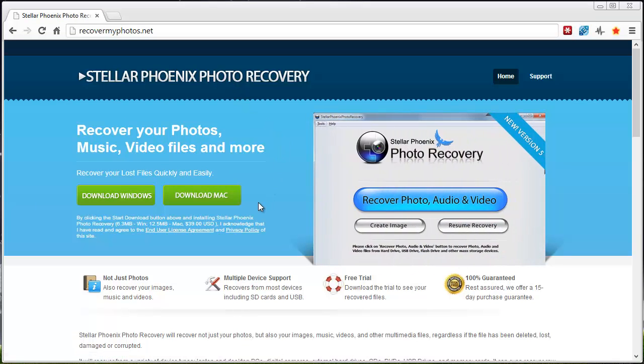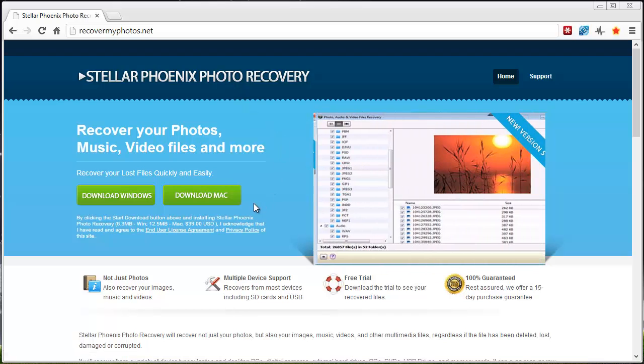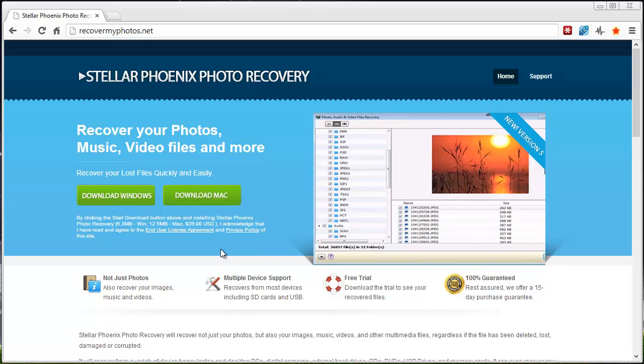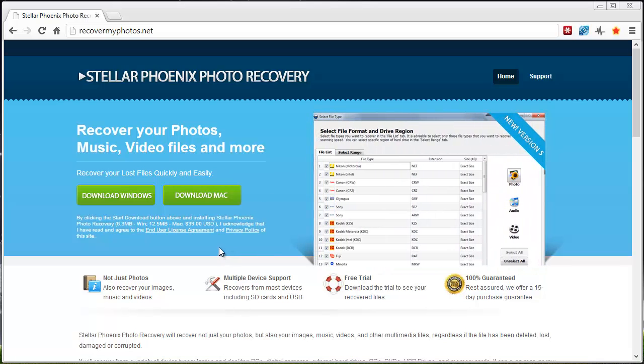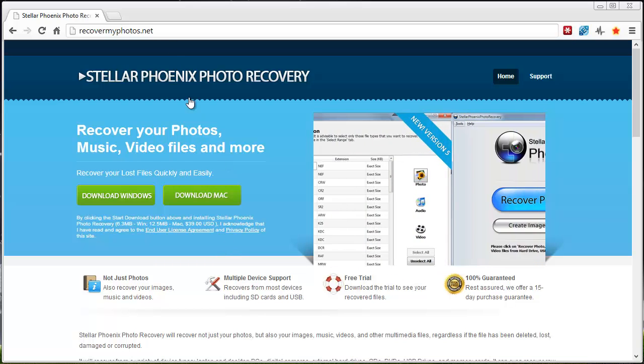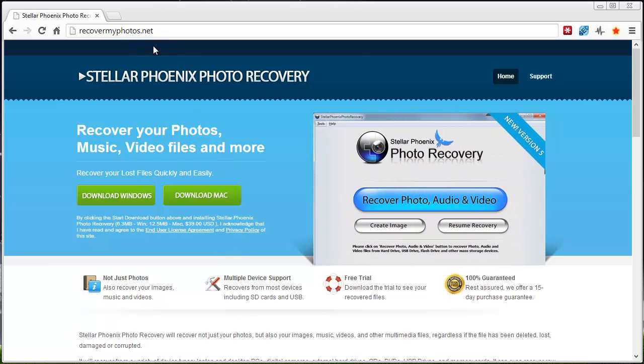I do highly recommend it if you want to check it out and download the free trial. Like I said, the link is under this video in the About section. It's recovermyphotos.net.